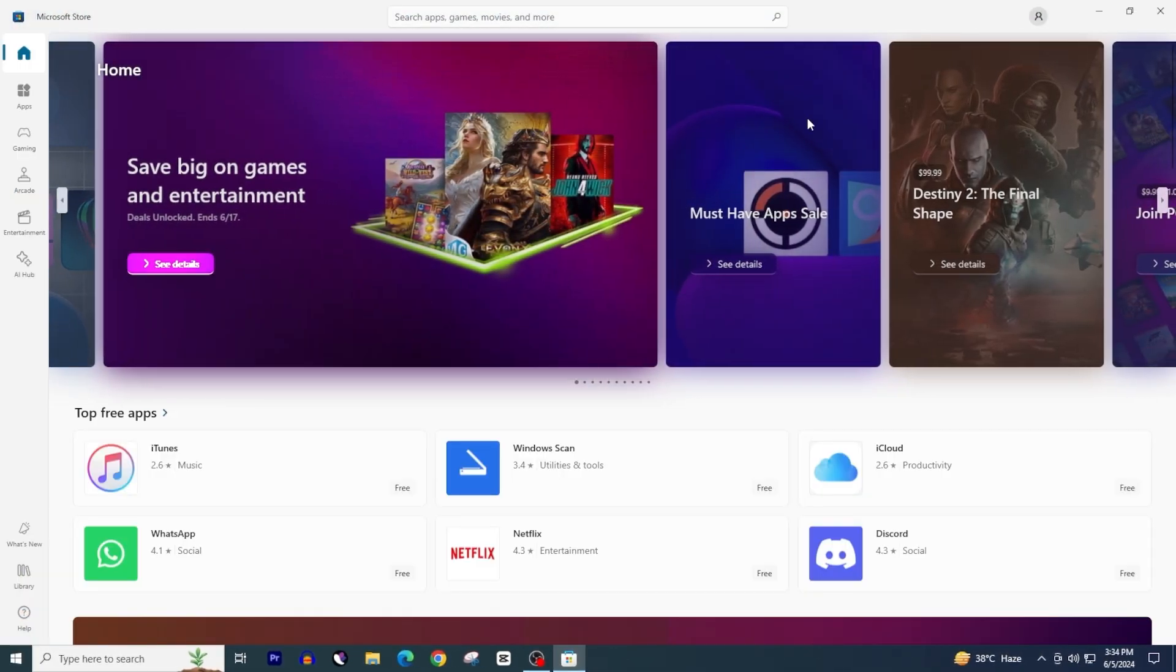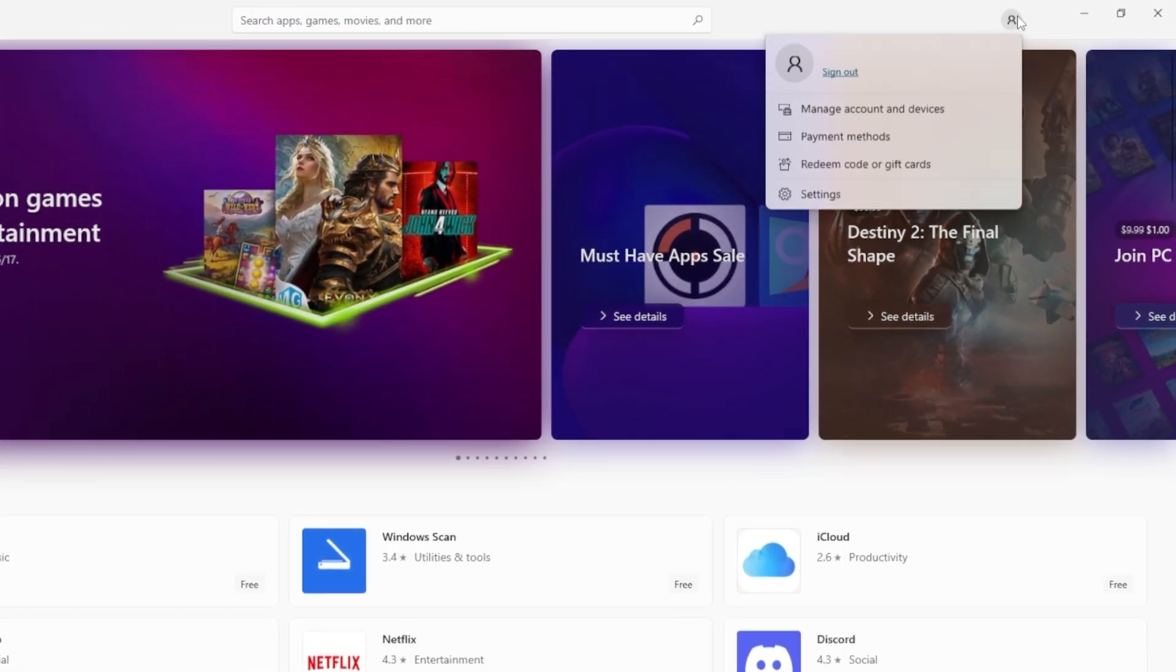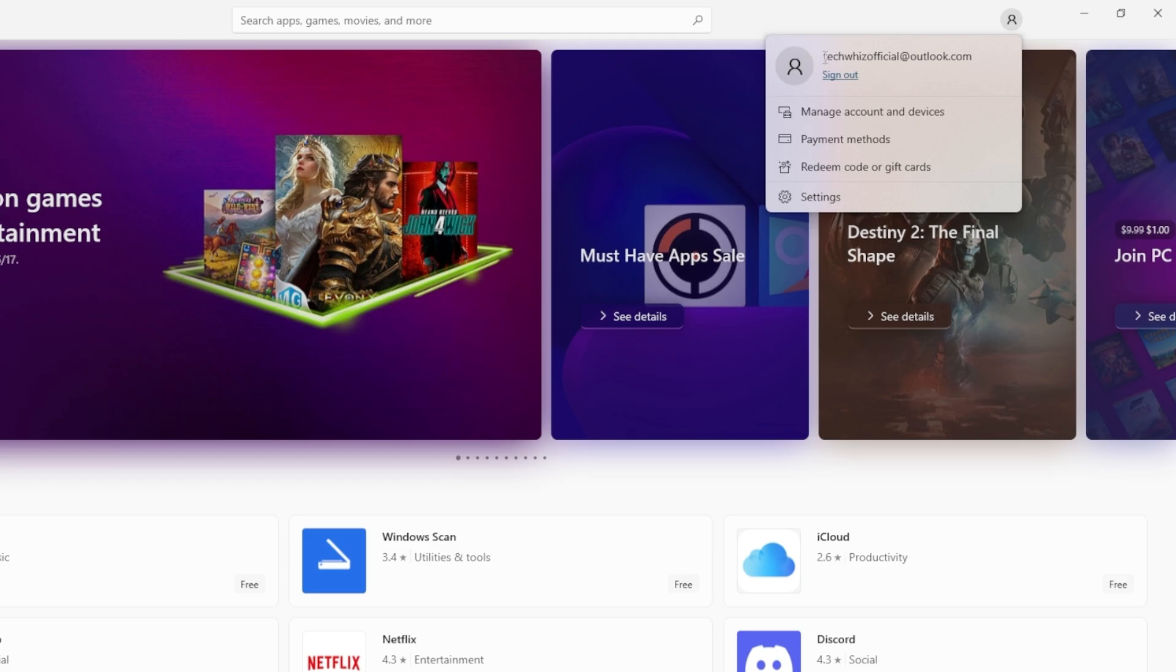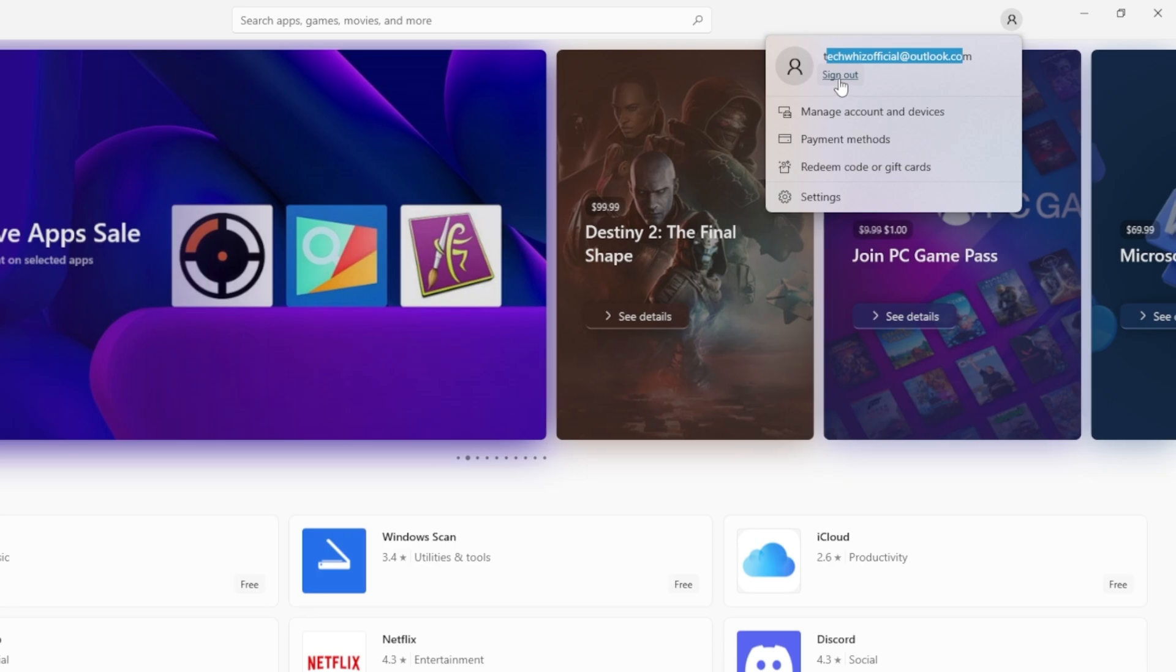Now click on your profile icon in the top right corner. As you can see here, we are currently logged in with our Microsoft account. Click on Sign Out.